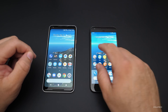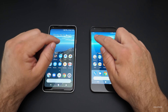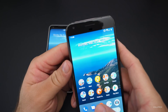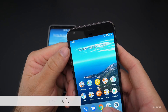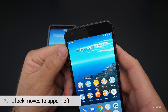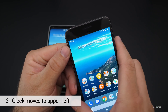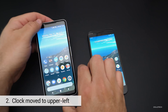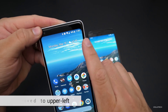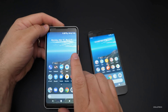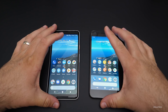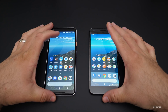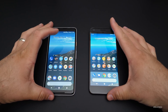The next thing you'll notice if you take a look at the time is it's in the upper left on Android P, whereas on Android Oreo it's in the upper right. They've changed that to make some display accommodations we'll talk about in just a moment.